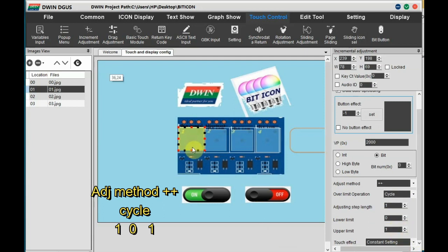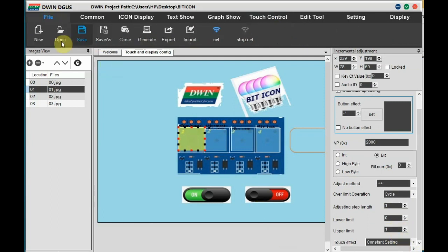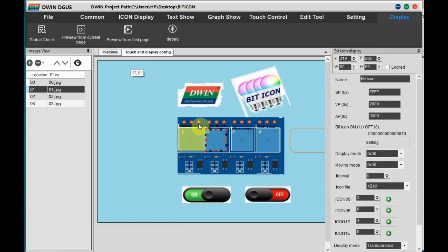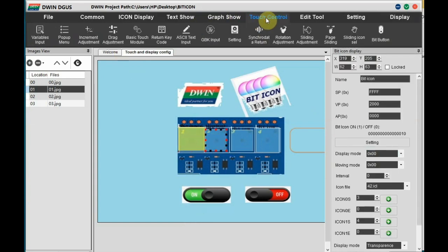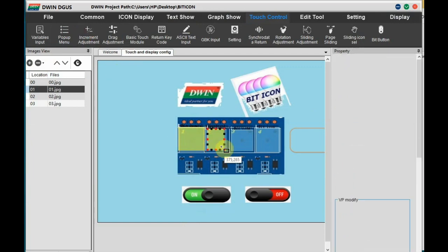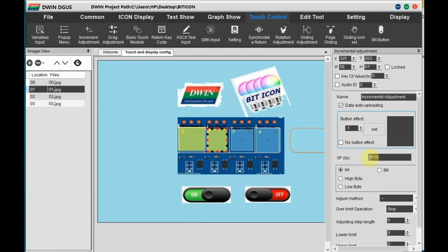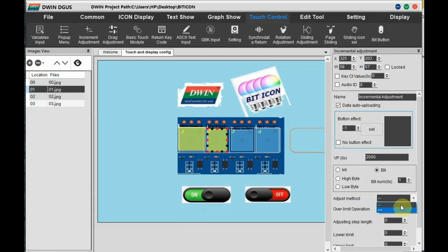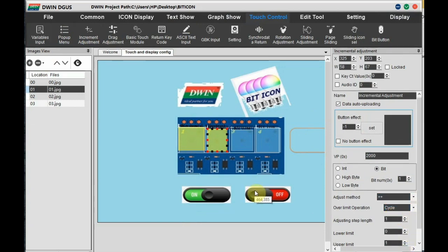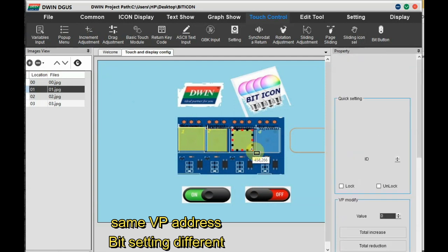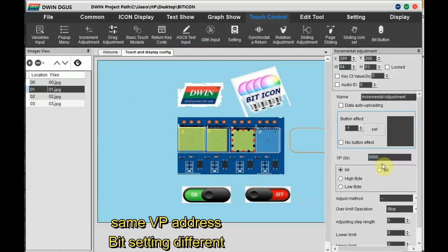For the other relays only the bit changes. So for the second relay, Touch Control, Incremental Adjustment, and paste it on the second relay. Here the VP is same 2000, select bit, and now the bit is one. The adjustments are same. You can copy this and paste it for the third relay, that is the second relay and the third relay.